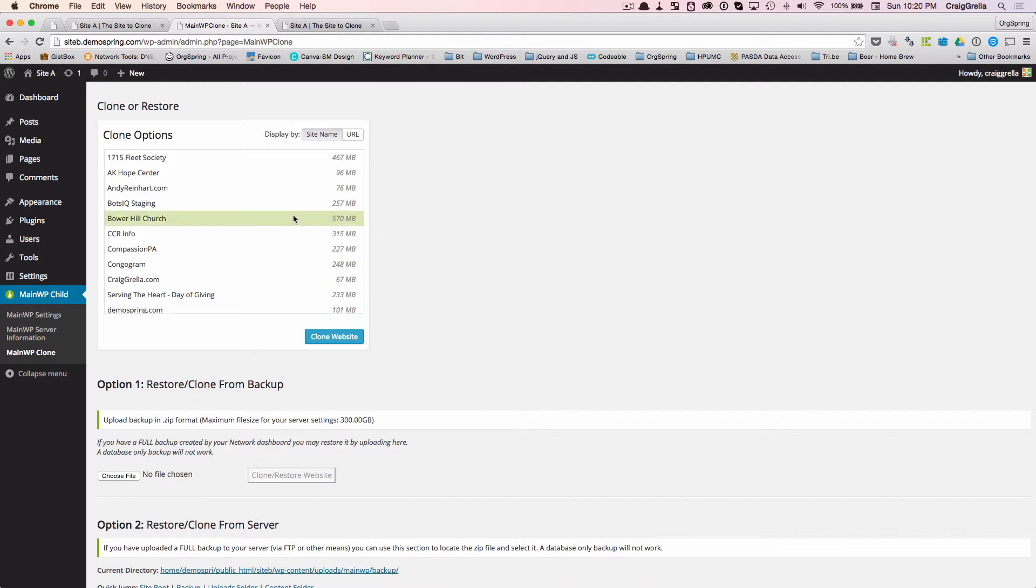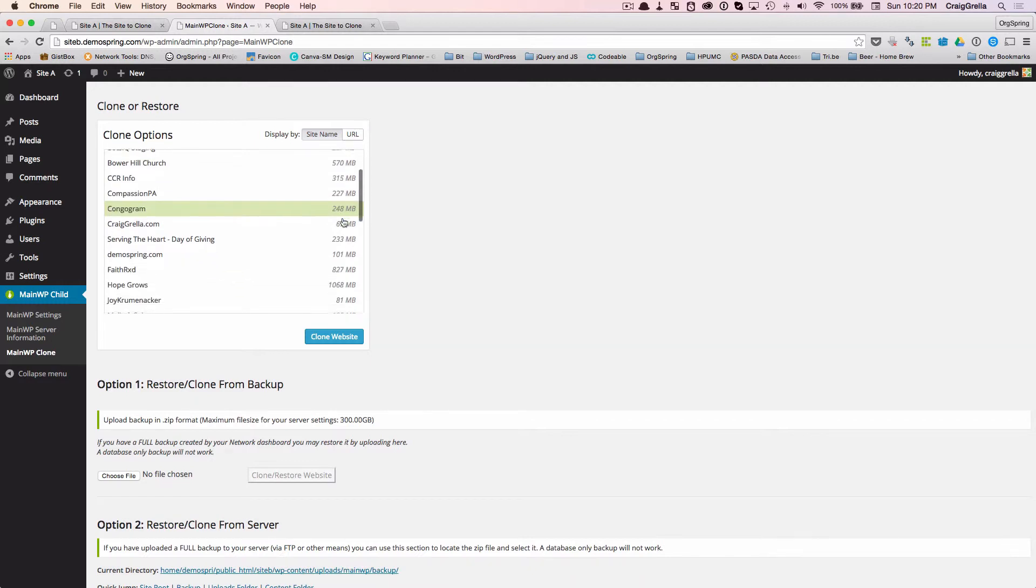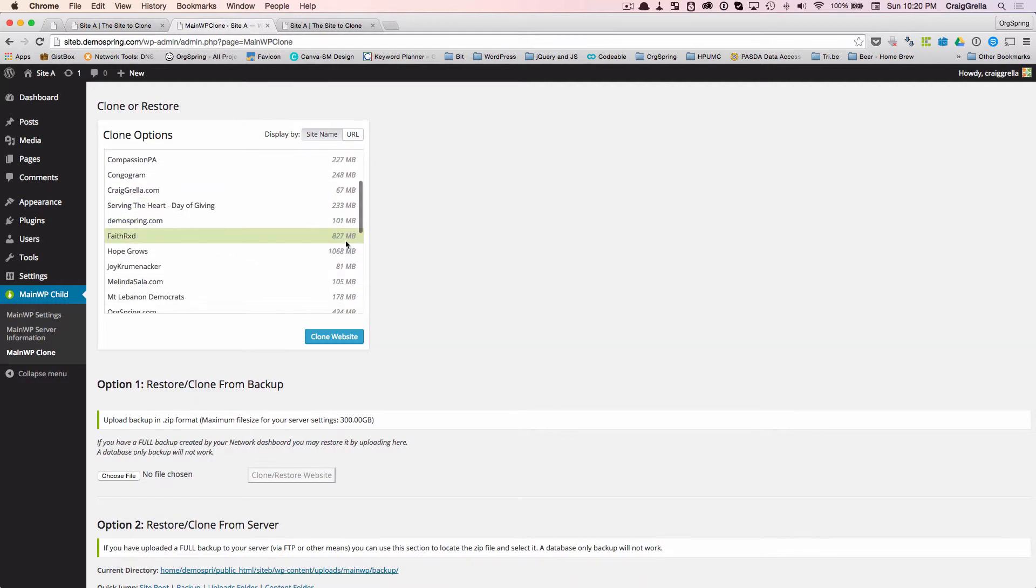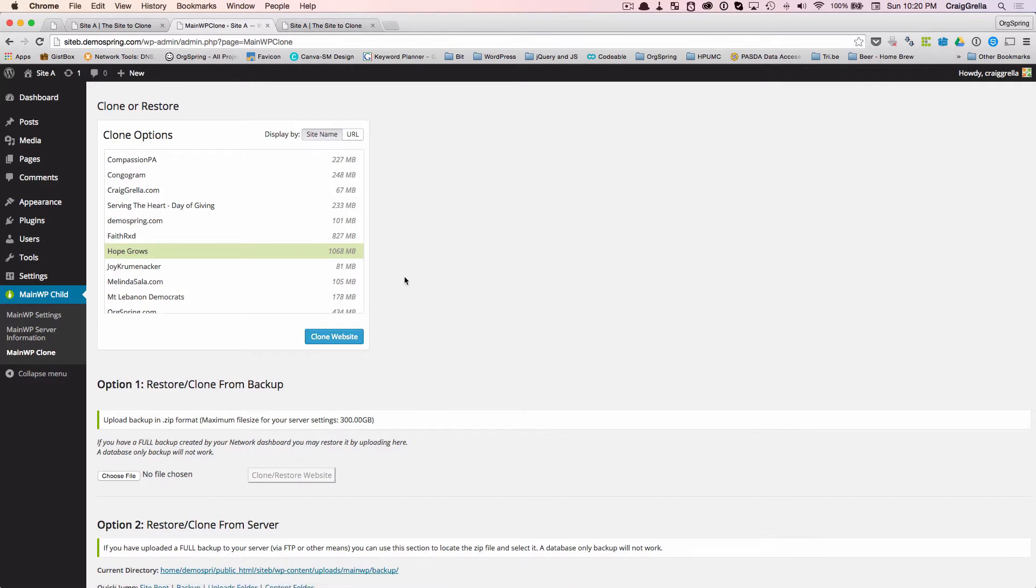For example, here's a site that we have here that is 570 megabytes. Here's another one that's 1068. If we click this in site B and we tried to clone this website, you'd most likely get an error. And actually, MainWP is pretty good about giving you that error warning. In the case you get an error, there's another way to do the backup.